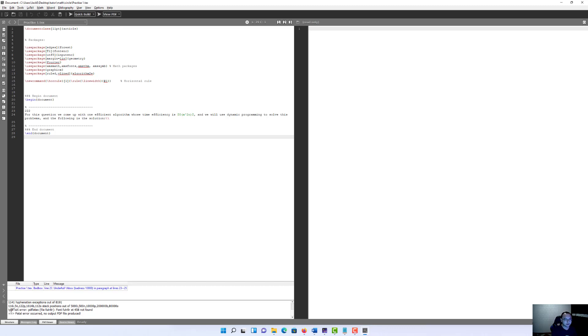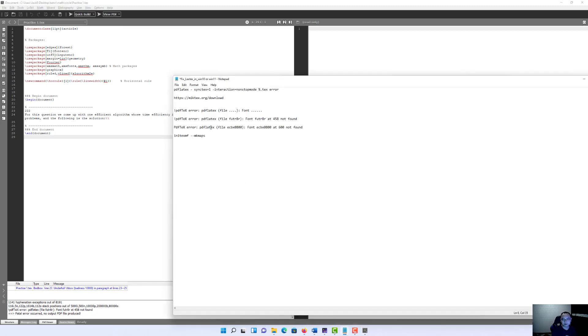And we see the PDF error, PDF file, font... And this is what I said, PDF error. To fix this error is very easy. You only need to copy this small code and paste it on the MiKTeX console.